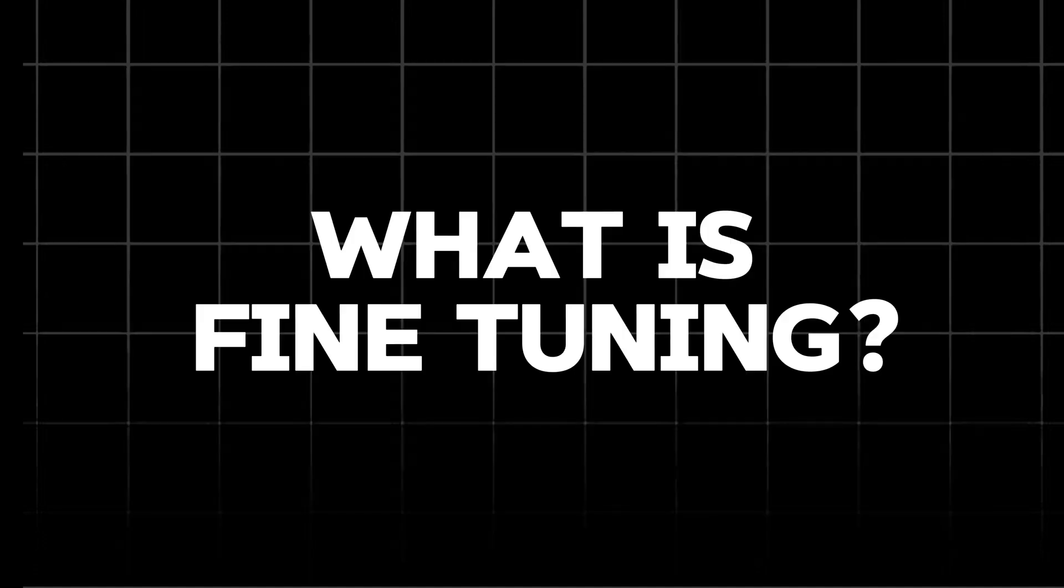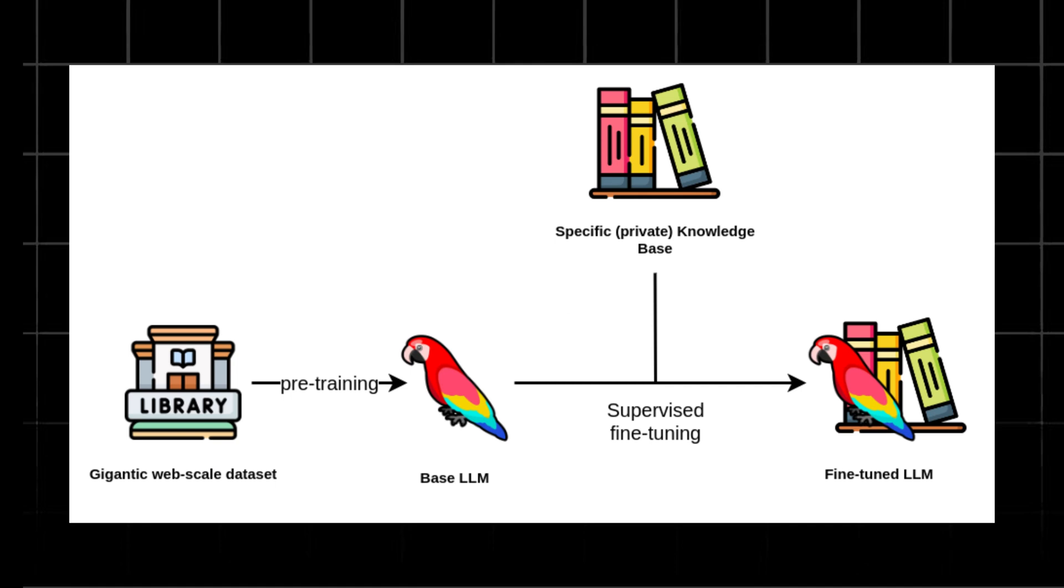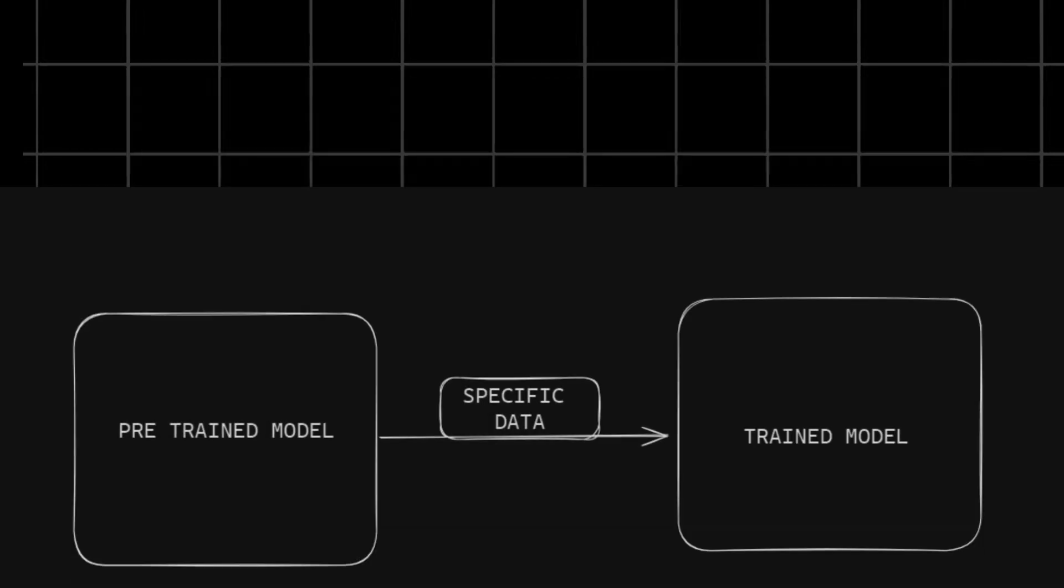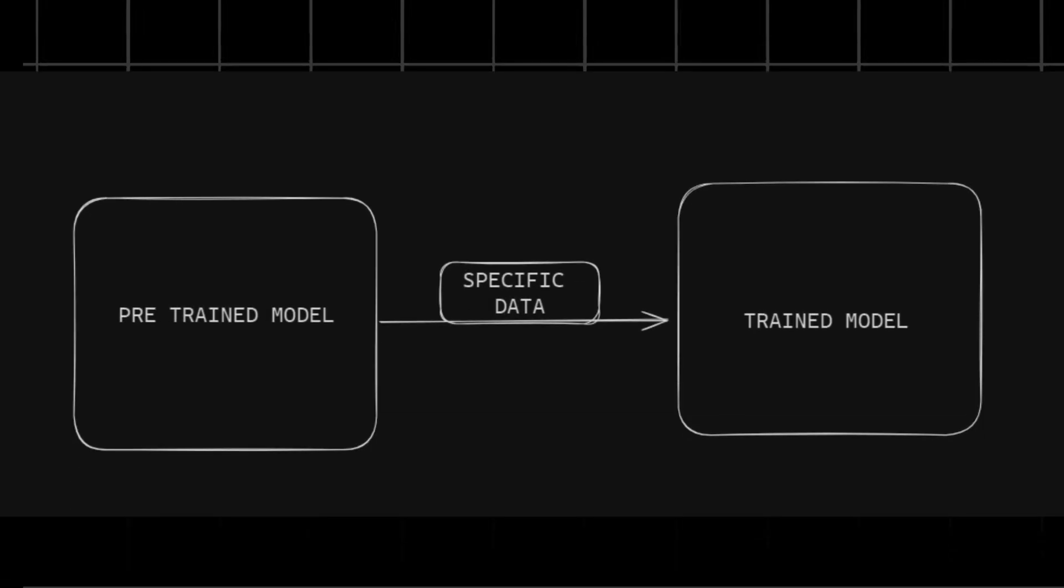What is fine-tuning? Fine-tuning is a technique used to take a pre-trained model and adopt it to a new, more specific task. Instead of training a model from scratch, which can be a time-consuming and resource-intensive process, fine-tuning starts with a pre-trained model that has already learned general patterns and features from large data sets.